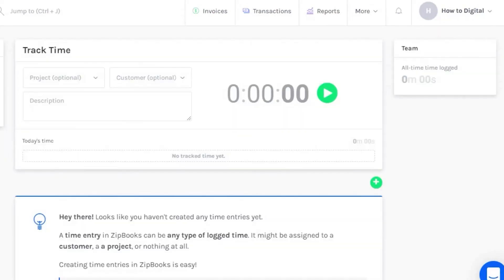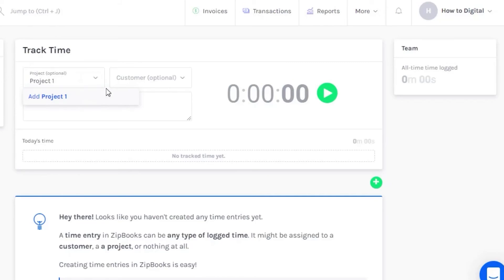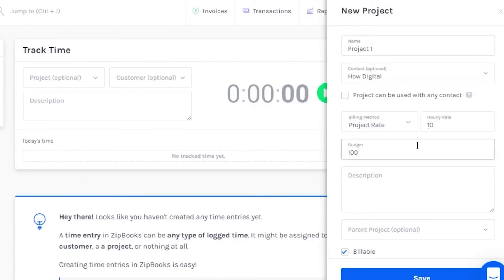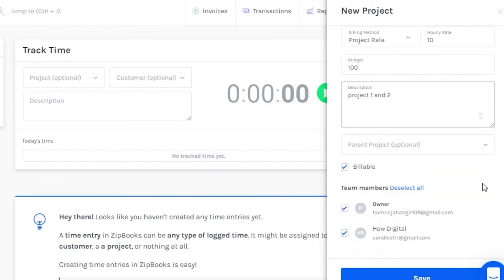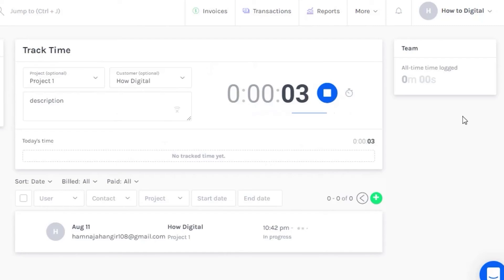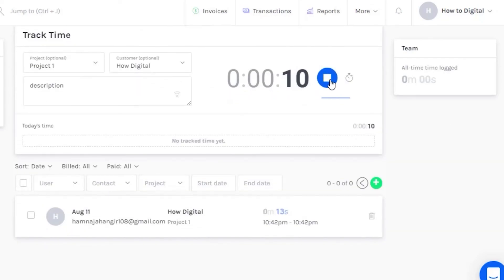After that there is a Tracking option where you can track time on projects. To create a project, add a project name, set your billing method — for example project rate — hourly rate as 10, budget as 100, and add a description. You'll see team members; you'll be the owner and can assign a team member. Save the project, then add it with the customer name and a description.